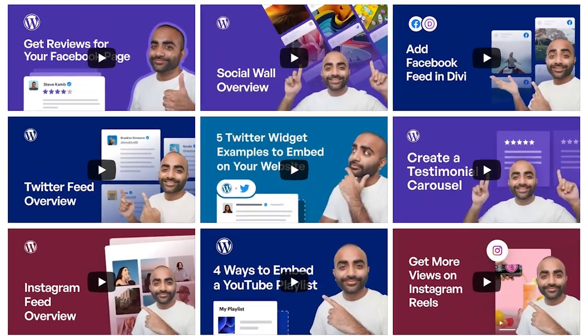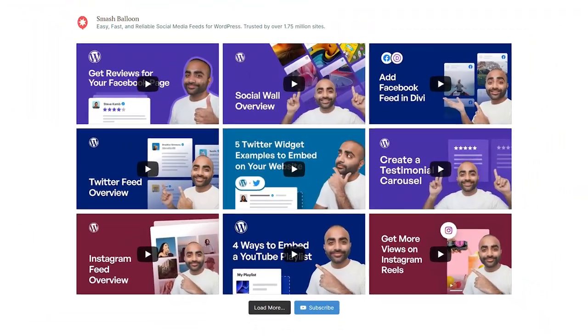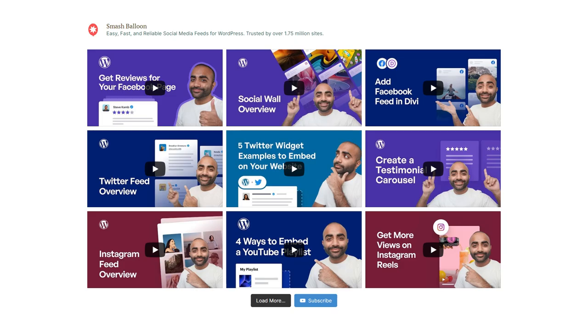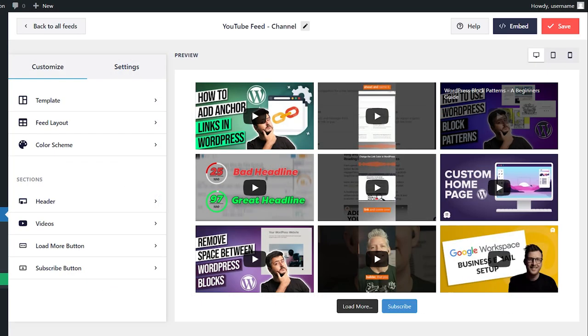In this video, I'll show you how you can embed your YouTube videos on your WordPress website for absolutely free. This is by using the Smash Balloon Feeds for YouTube plugin. This free YouTube plugin lets you embed YouTube videos on your site without needing any coding skills.